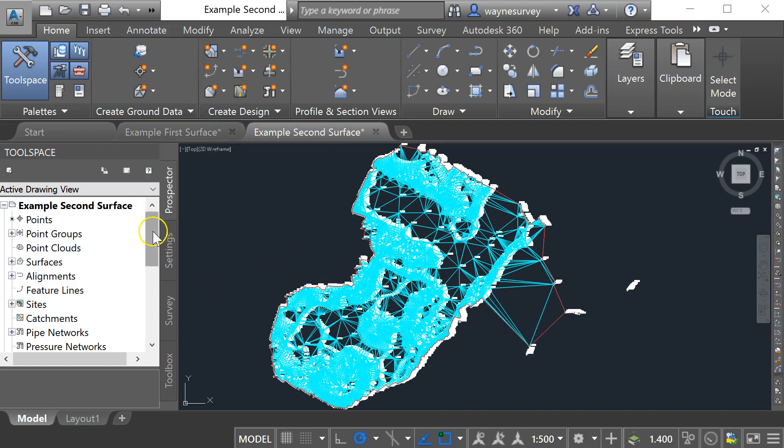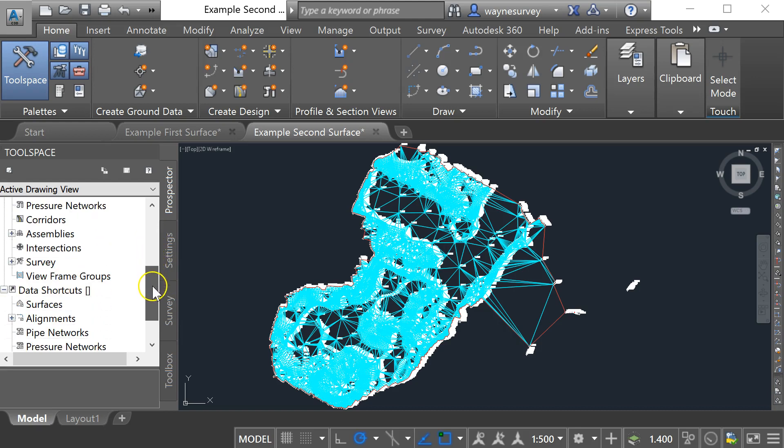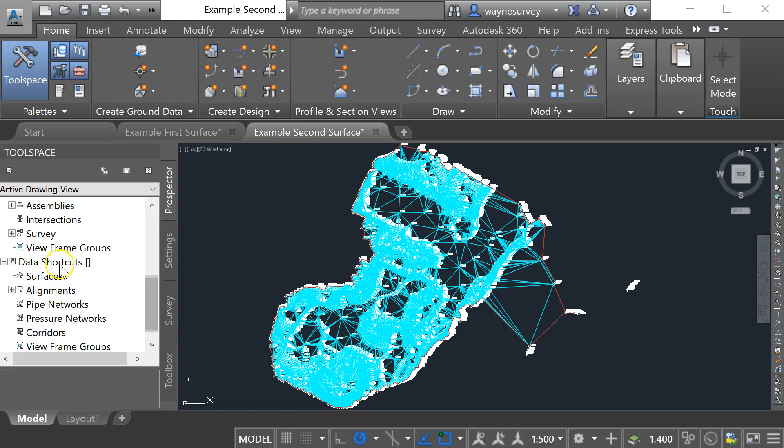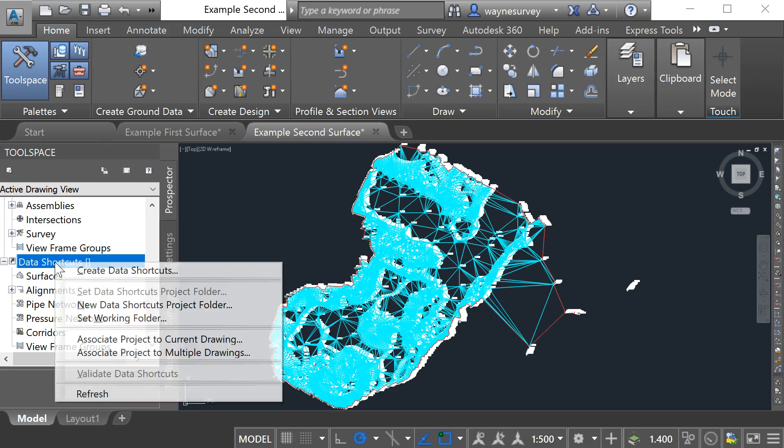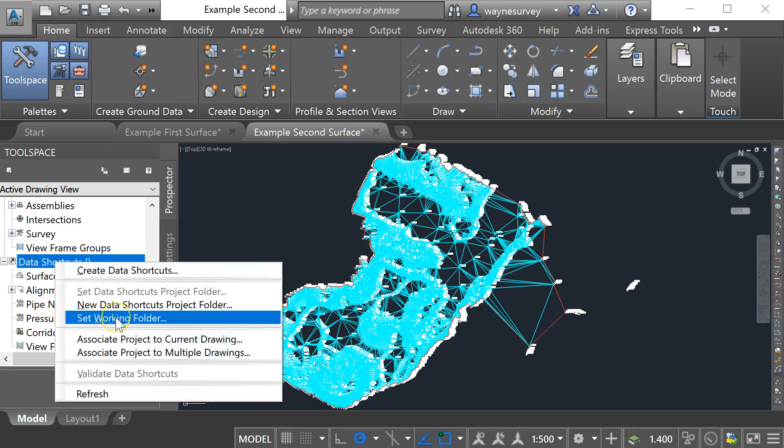So over here on your prospector tab if you scroll down until you find data shortcuts, we're going to select that and then do a right click and just have a look at where my data is going to be saved first of all.